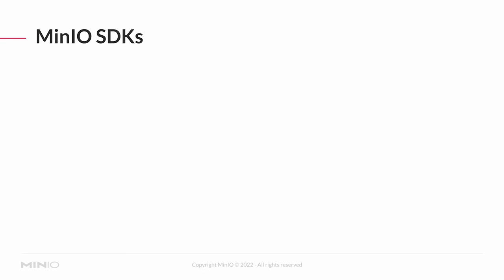The way we're going to accomplish this in our examples is using a MinIO SDK. MinIO maintains SDKs for four major languages, and this covers most of our use cases. Java, of course, is an important one. Lots of applications are still built using Java. .NET as well, a very powerful object-oriented language.